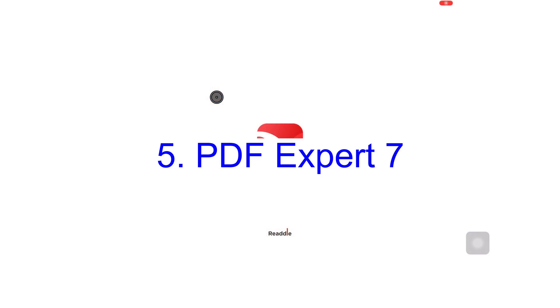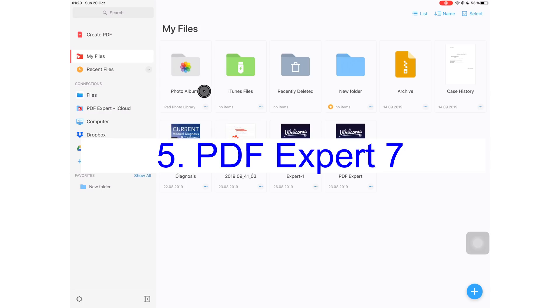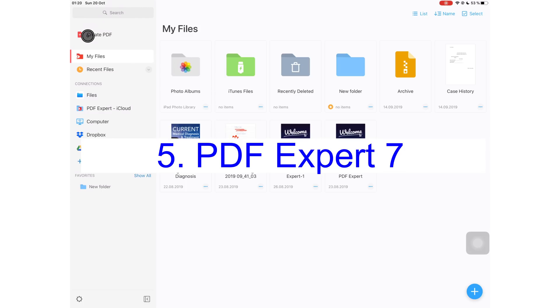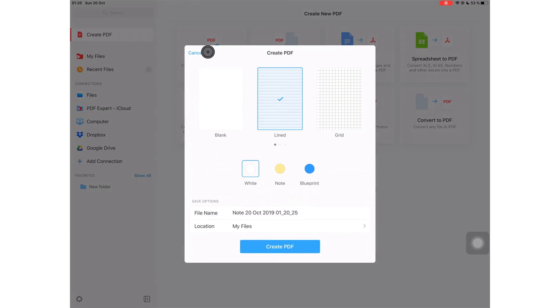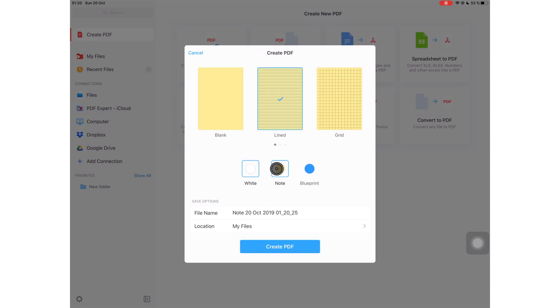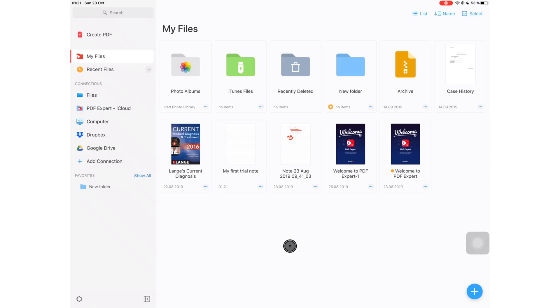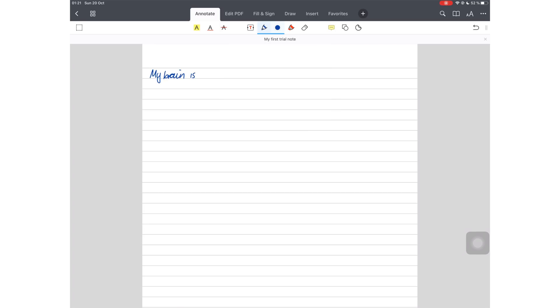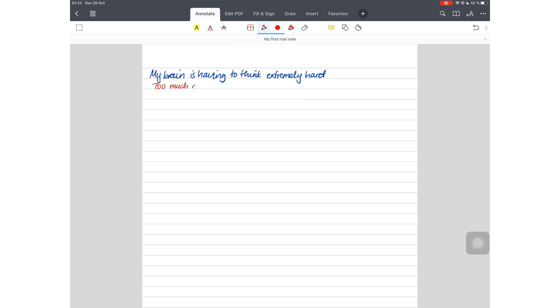At number five, we have PDF Expert 7. The application offers creation of a new PDF and you can choose a paper template from these three options, blank, ruled or grid. This makes for it just a note-taking application. If you're looking into purchasing a note-taking application and you really want to try one that's free, you can try PDF Expert, the free version first before you buy a note-taking application. It might work for you.